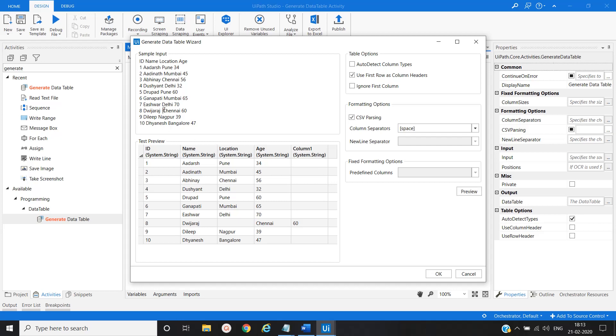So there is some extra space here. We will remove this. Now you can see our text input converted into the table format.